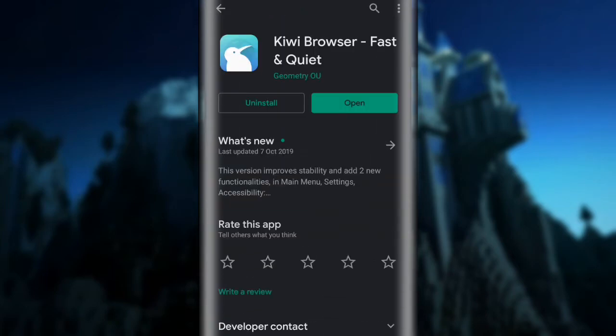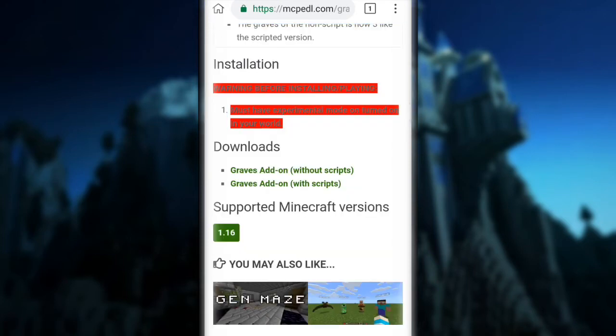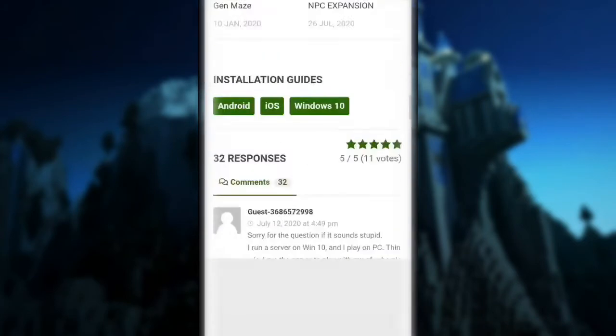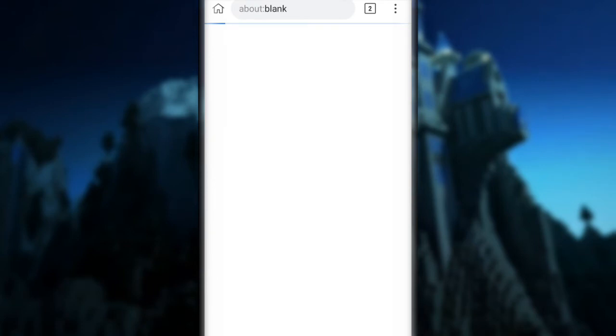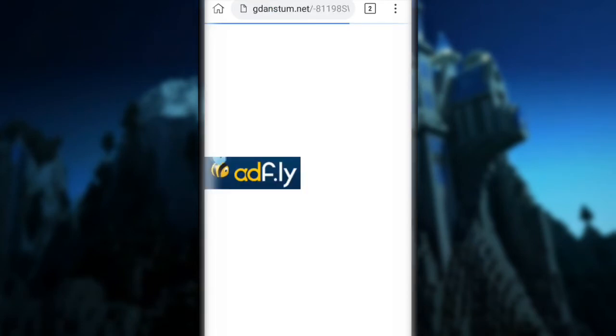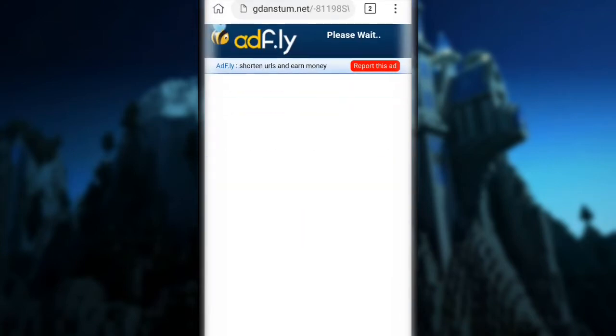Step one: you guys need to open any app you use to download an app. I'm going to use the Play Store. Click on search and search for 'Kiwi Browser Fast and Quiet.' Right there — Kiwi Browser — click on that and download it. You can use any app that supports extensions. Let's try to click on download and if you click 'click here to continue,' it will still redirect to adfly, which we don't want.